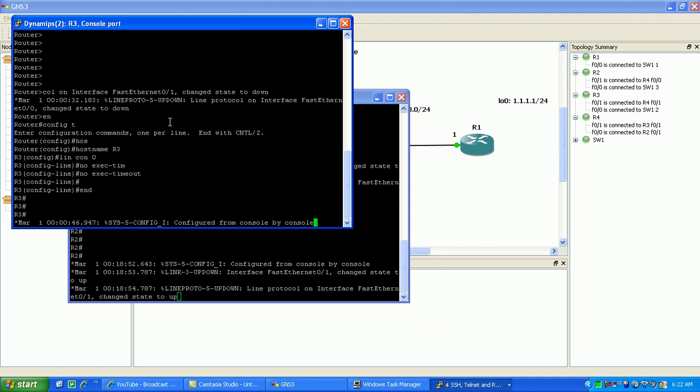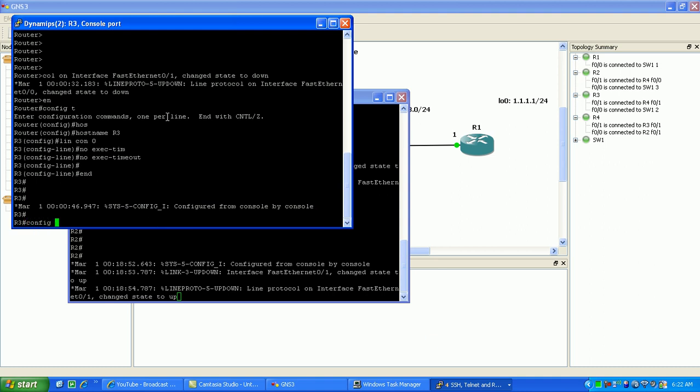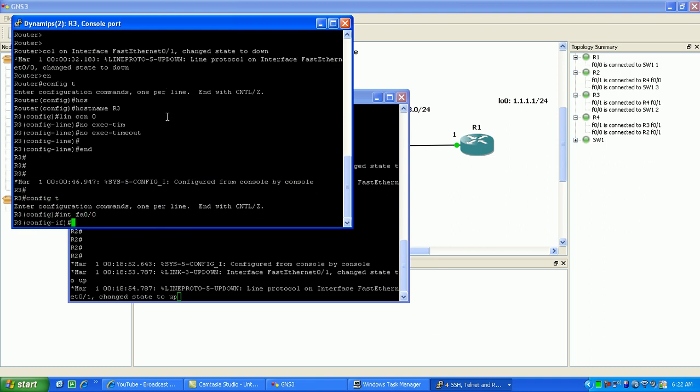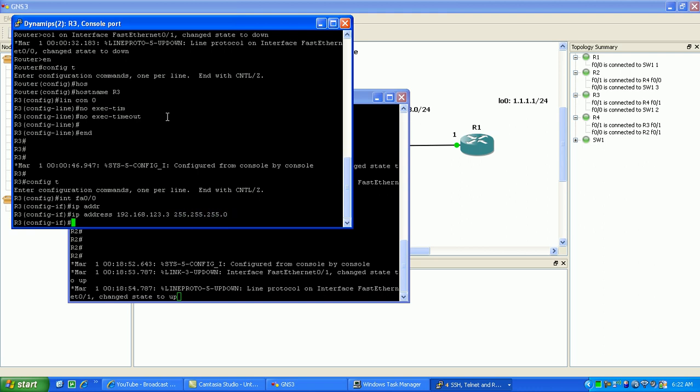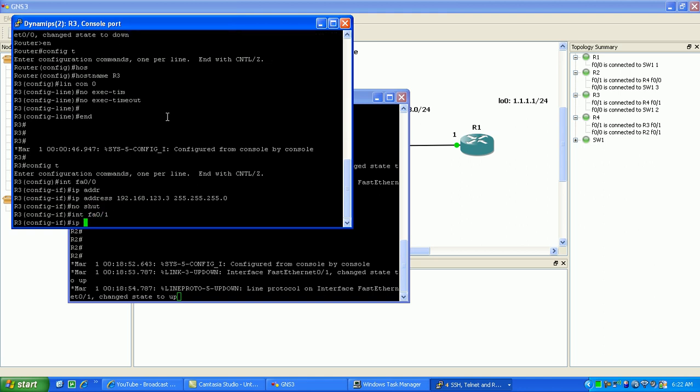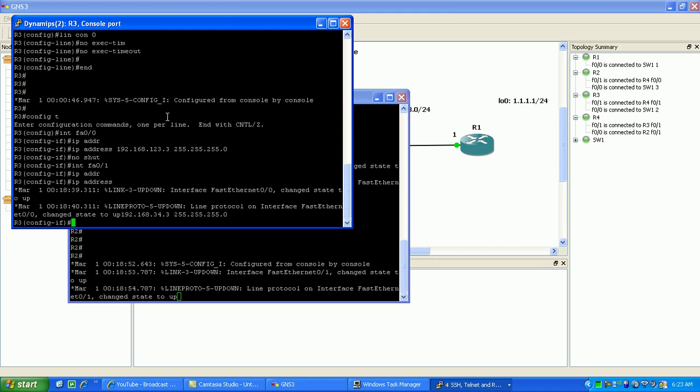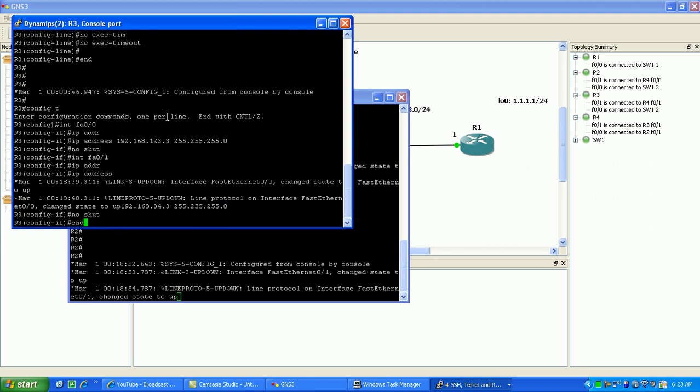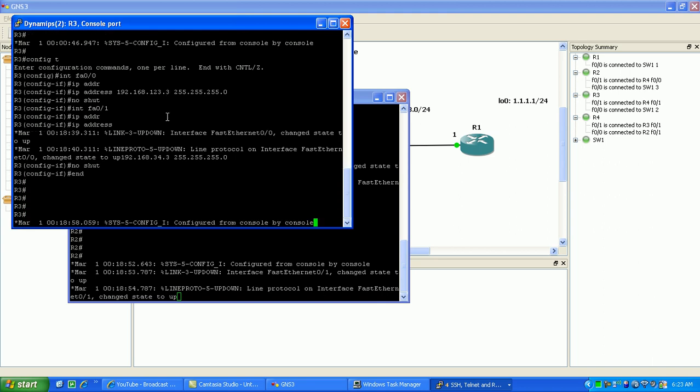Let's go to router 3. Go to interface FA0/0, it's connected to the switch again. So the IP range on the switch is 123 and the host IP on router 3 is dot 3 with the slash 24 subnet mask. We'll do a no shut and we should be good to go there.